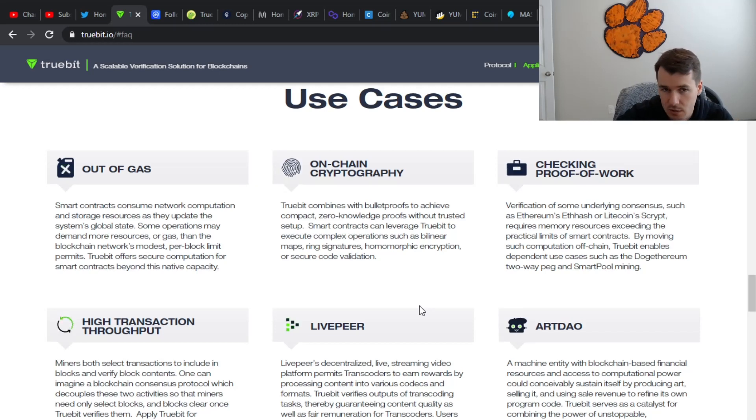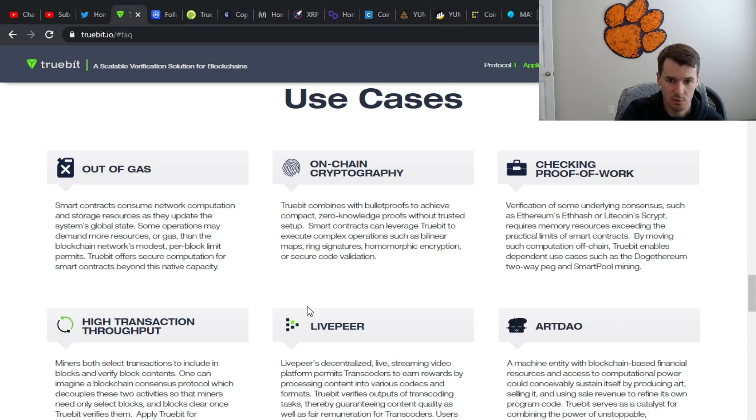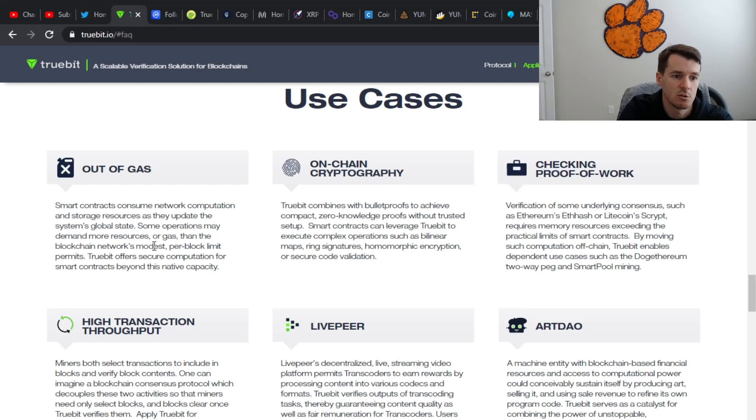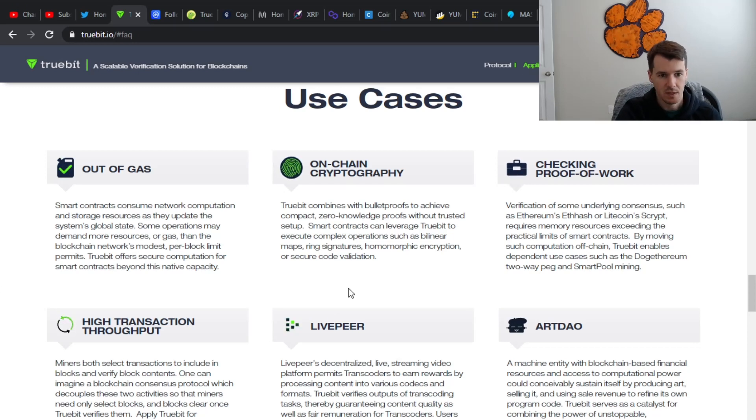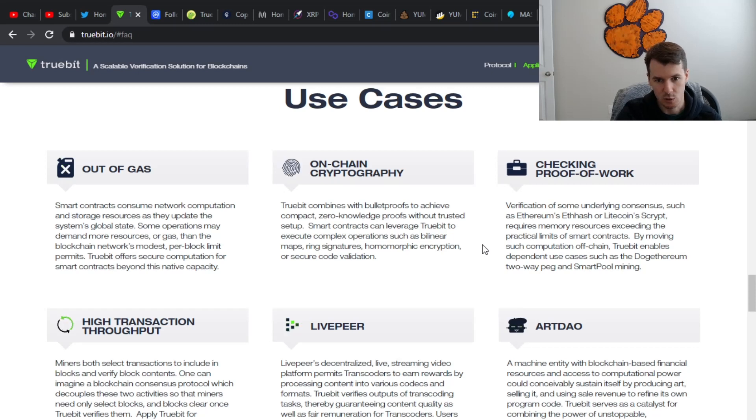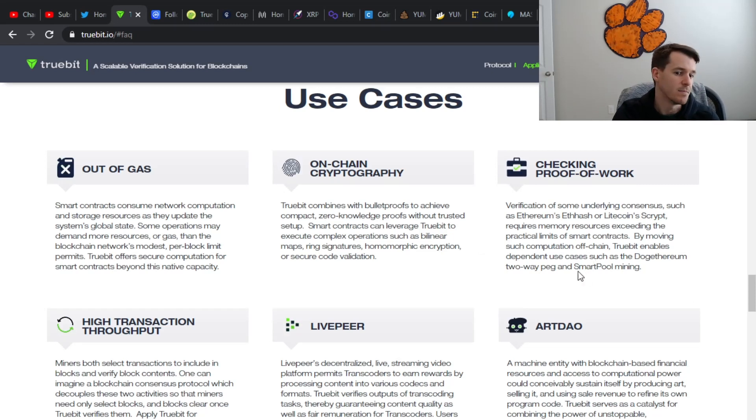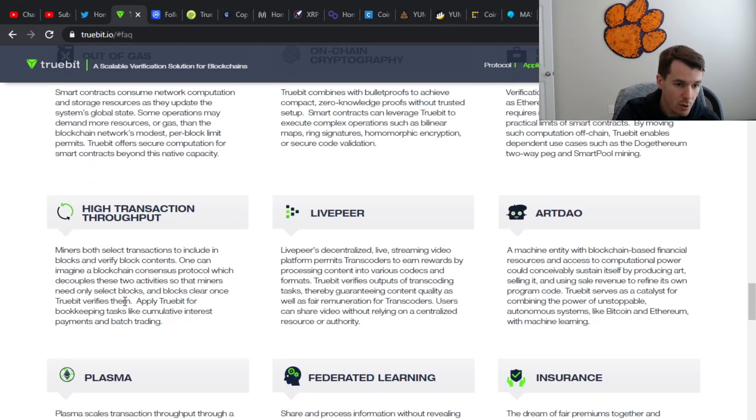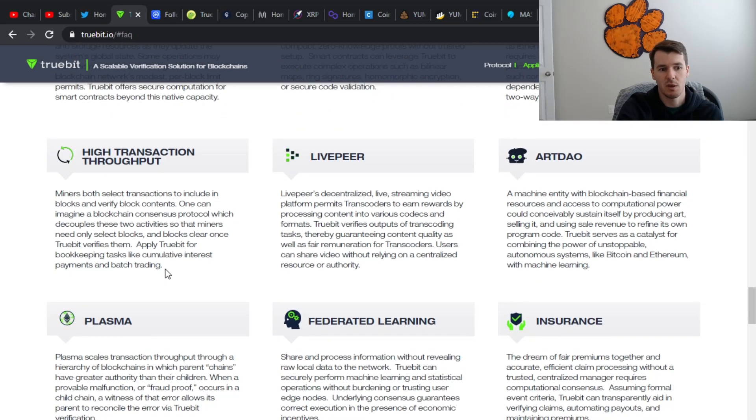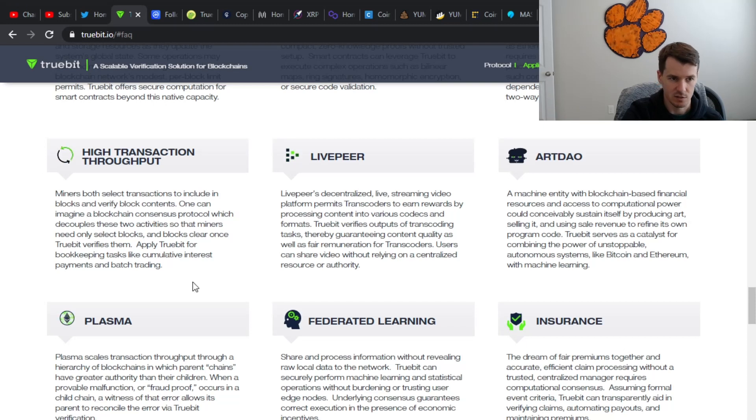Now here's really what I wanted to talk about. This was the use cases. This to me was the most interesting part. A lot of these actually, it seems like the last sentence in most of these paragraphs kind of explains what the point is. But so let's take a look, right? This is, they're trying to reduce the gas prices, do things more efficiently. That's essentially what this one says. So this is actually kind of interesting as well. They talk about the ability to move across different chains. So that's pretty cool that they can do some high transaction throughput. So the, it says apply Truebit for bookkeeping tasks, like cumulative interest payments and batch trading. So that would be interesting if anybody has a lot of like payments to do, then obviously Truebit would help do that.